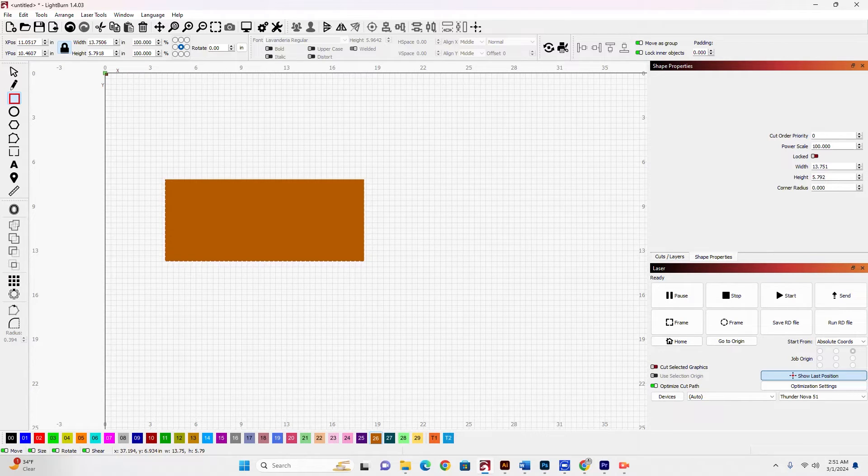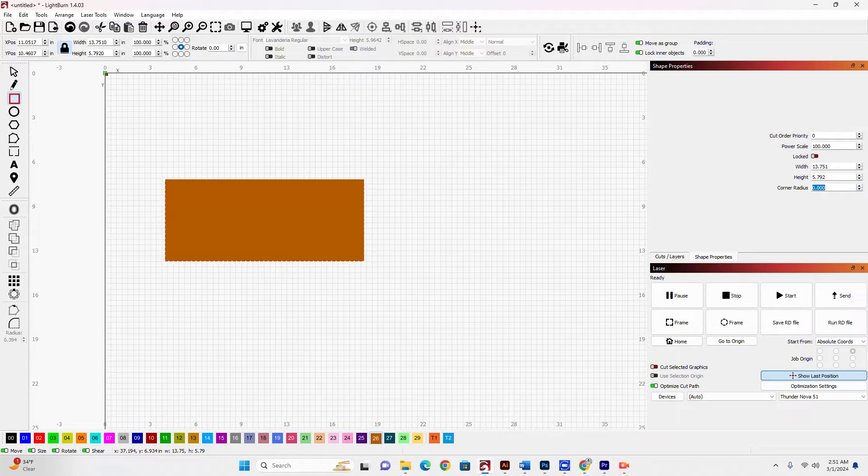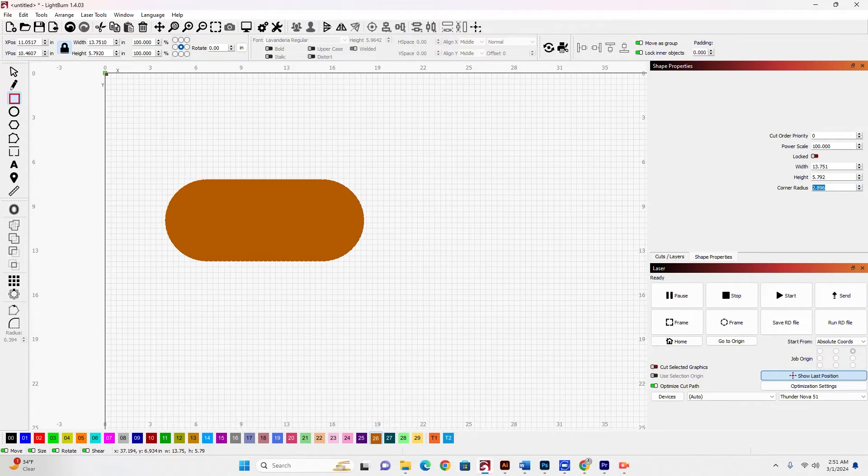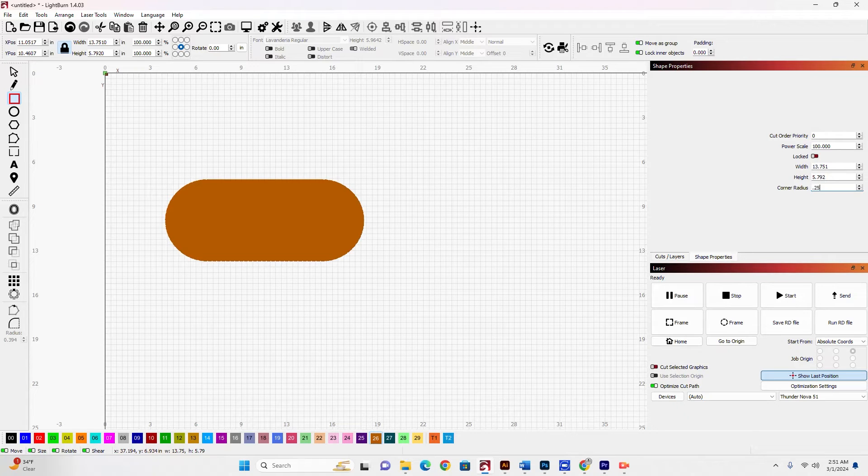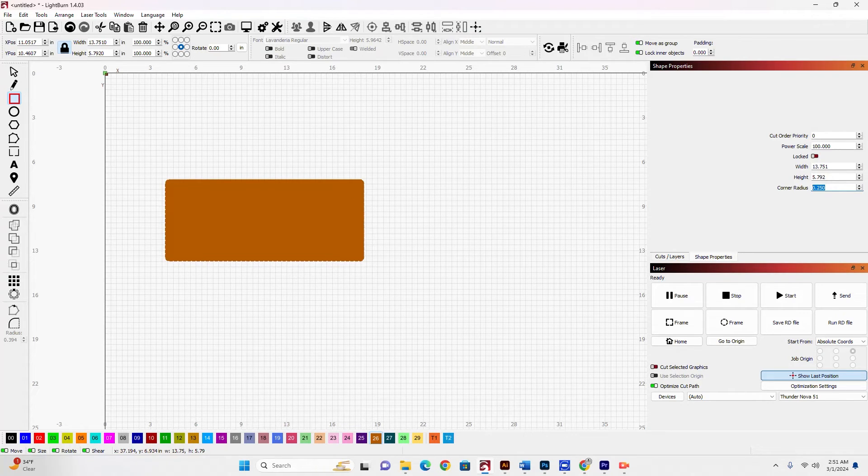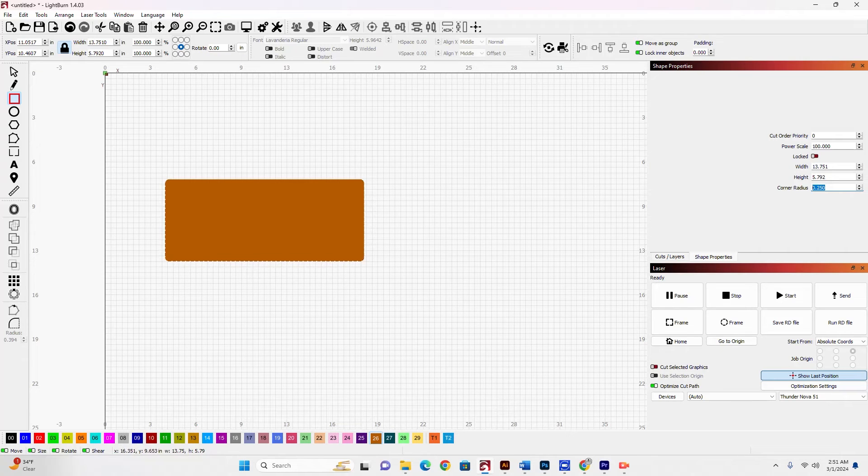Now I can see here my corner radius. I can set this with the up and down arrows. Or I can put a number in here manually, say one quarter of an inch. And that would give me a radius like that.